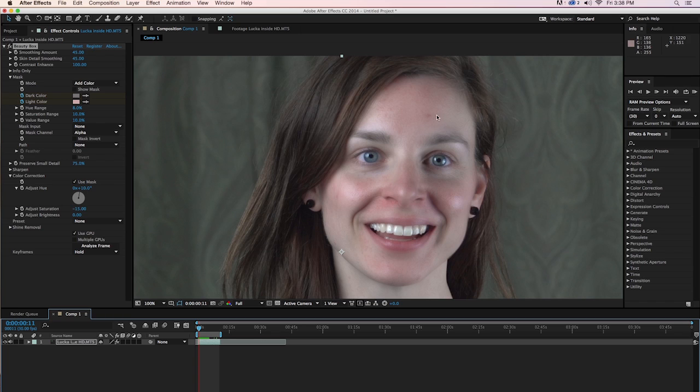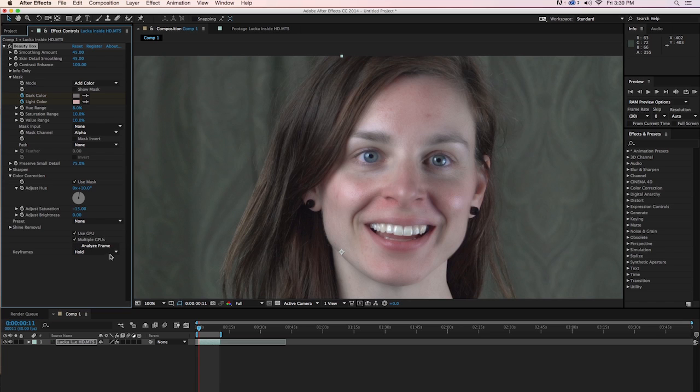The last thing that I want to touch on is the Use GPU down here. As mentioned, Beauty Box uses the GPU to speed things up. That's one of the reasons it's so fast. And in the case of the Mac Pro that I'm using, it actually has two video cards in there, so I can tell it to use multiple GPUs and I'll speed things up even more.